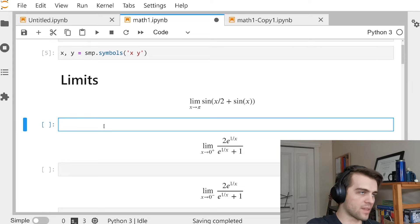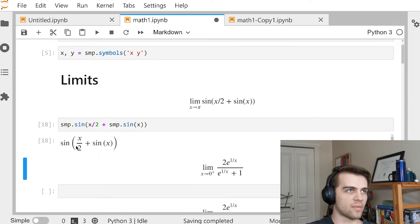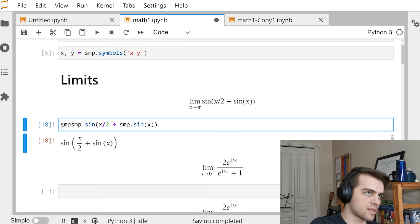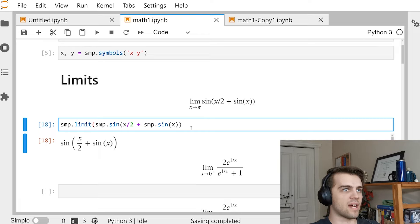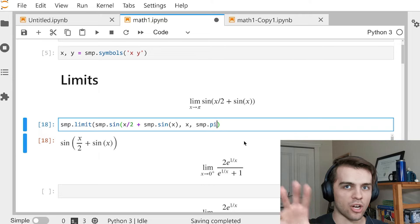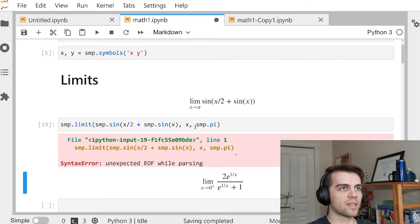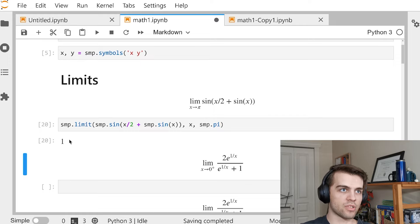Let's start with the expression: SMP.sin(X) / (2 + SMP.sin(X)). If I type this, the expression comes out. To take a limit, I go SMP.limit() — I put this expression in, and my next two arguments are X and then SMP.pi. I always want to use SMP.pi for common mathematical constants. It says: take X and go to pi. After fixing a missing bracket, the limit returns 1.